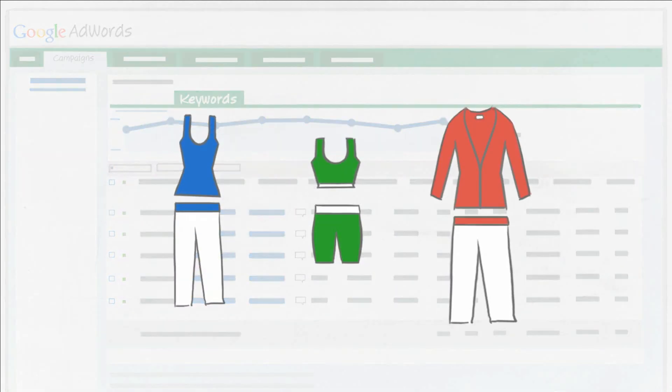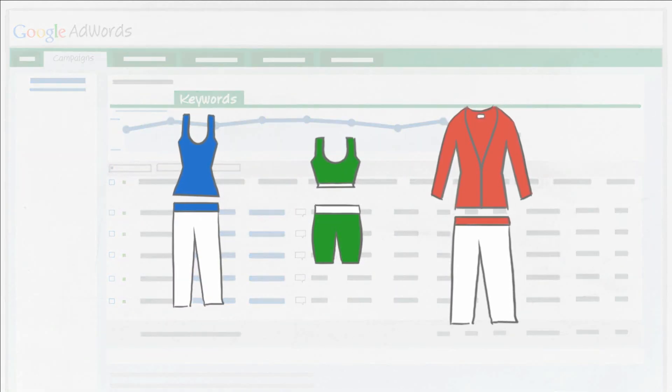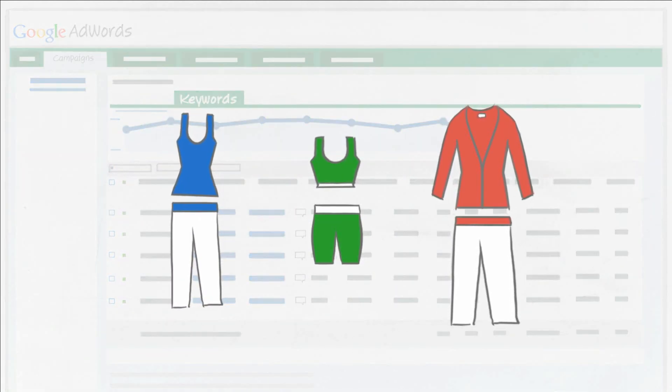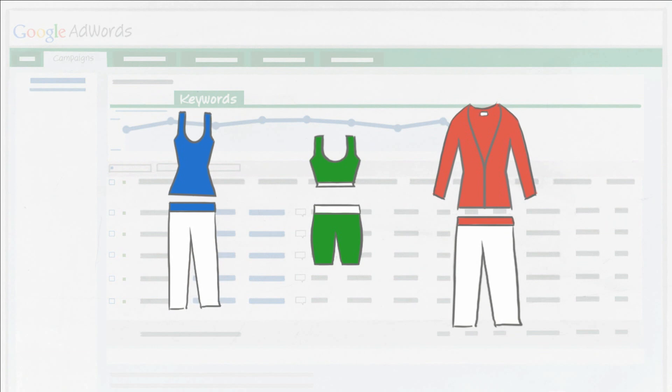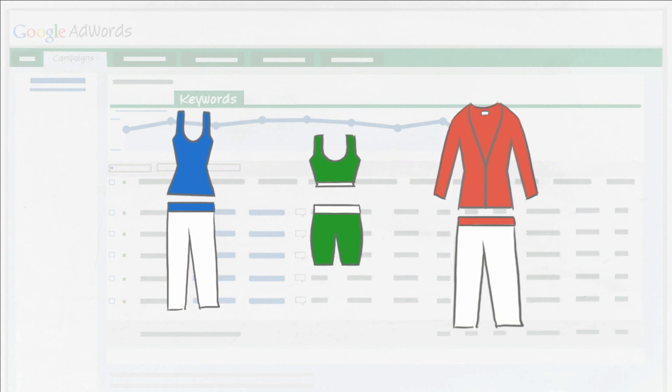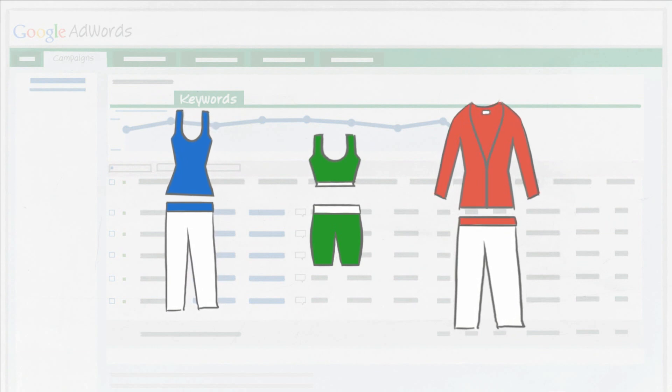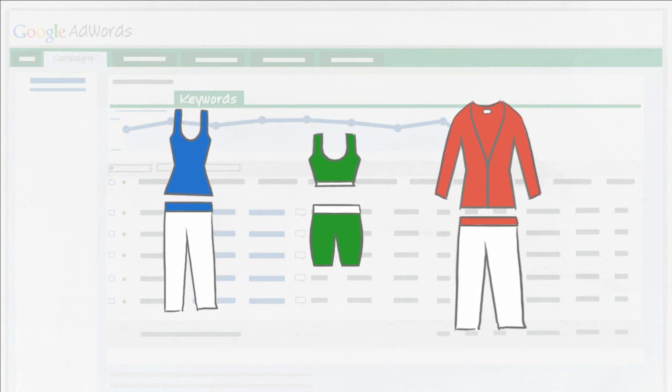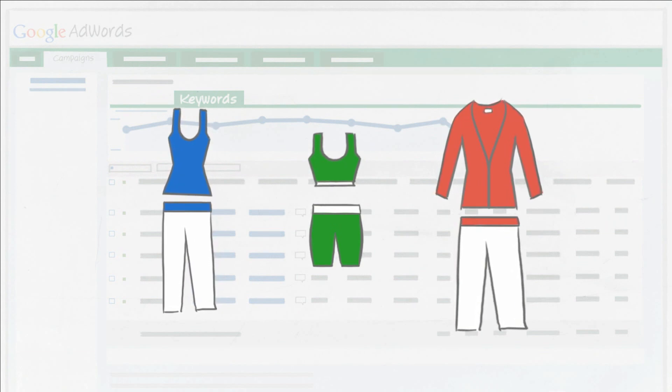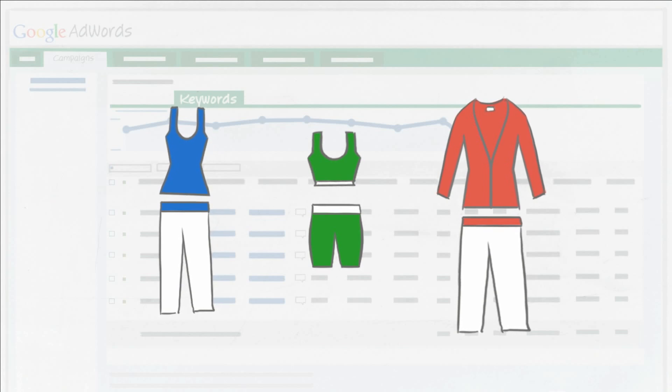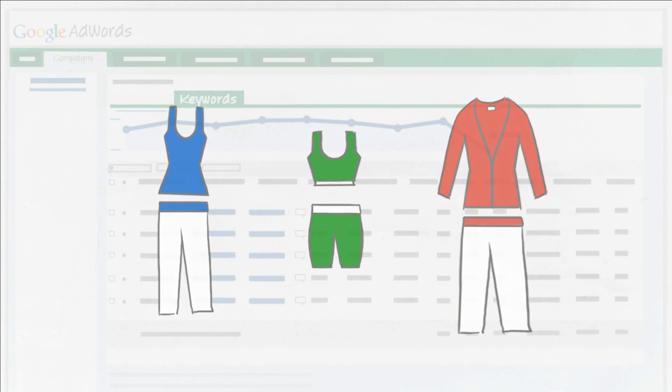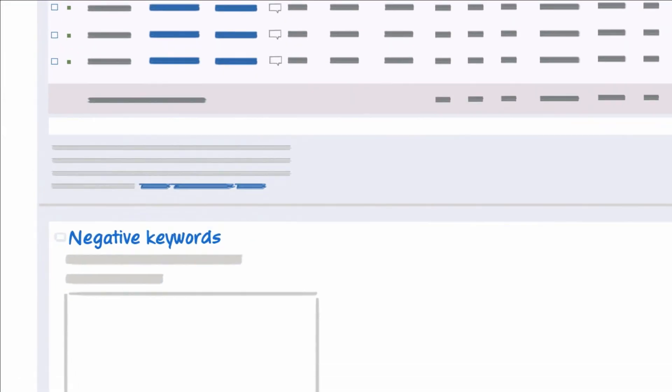Think about our yoga clothes example. Let's assume you only sell high-end yoga clothes. In that case, you wouldn't want your ad to appear or get clicked on when someone searches for cheap yoga clothes or discount yoga clothes.